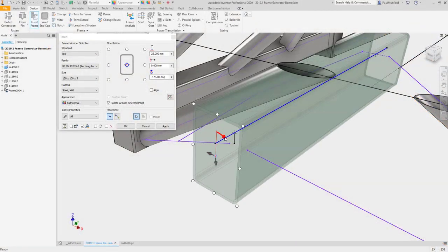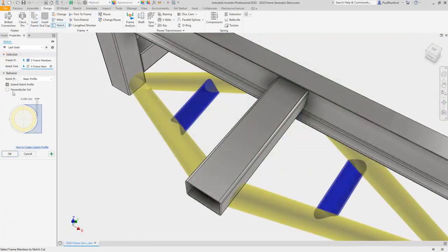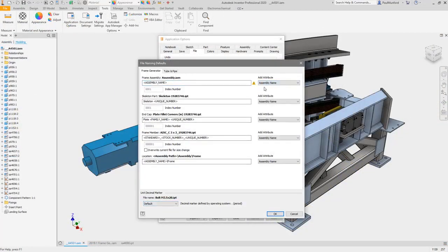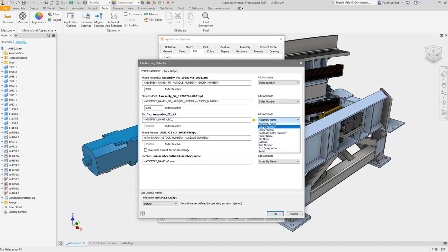Autodesk Inventor 2020 adds many user-requested enhancements to Frame Generator. Now choose not only frame generator file name defaults, but you can also set the name for end caps in the defaults dialog.